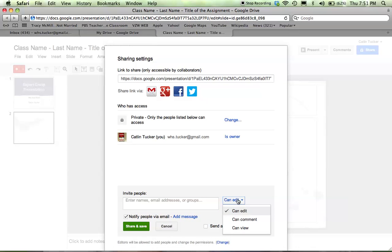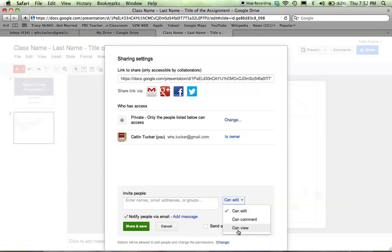You can allow them to comment, so if you're just looking for feedback, maybe you only want them to leave comments without changing the content. Or maybe you're sharing it so they can just see what you've created without changing or commenting on it. You can click View. Once you've done that, click Share and Save.